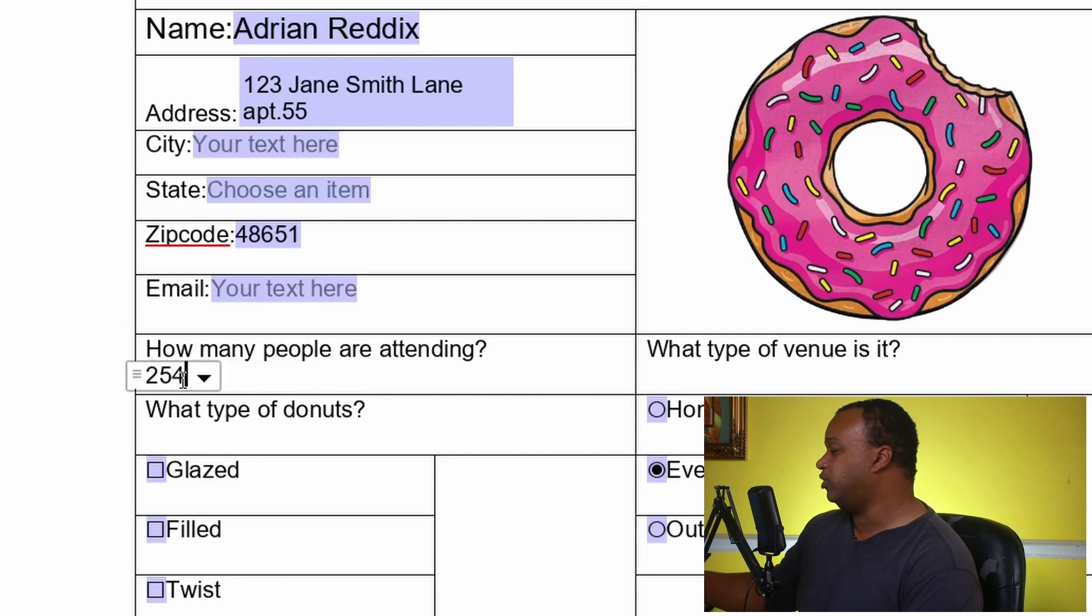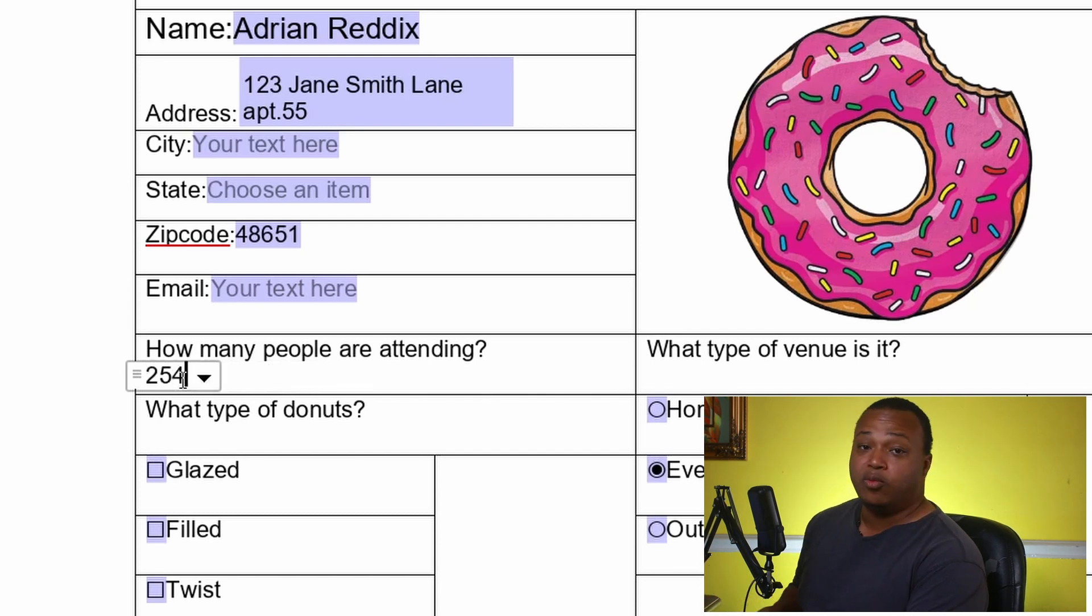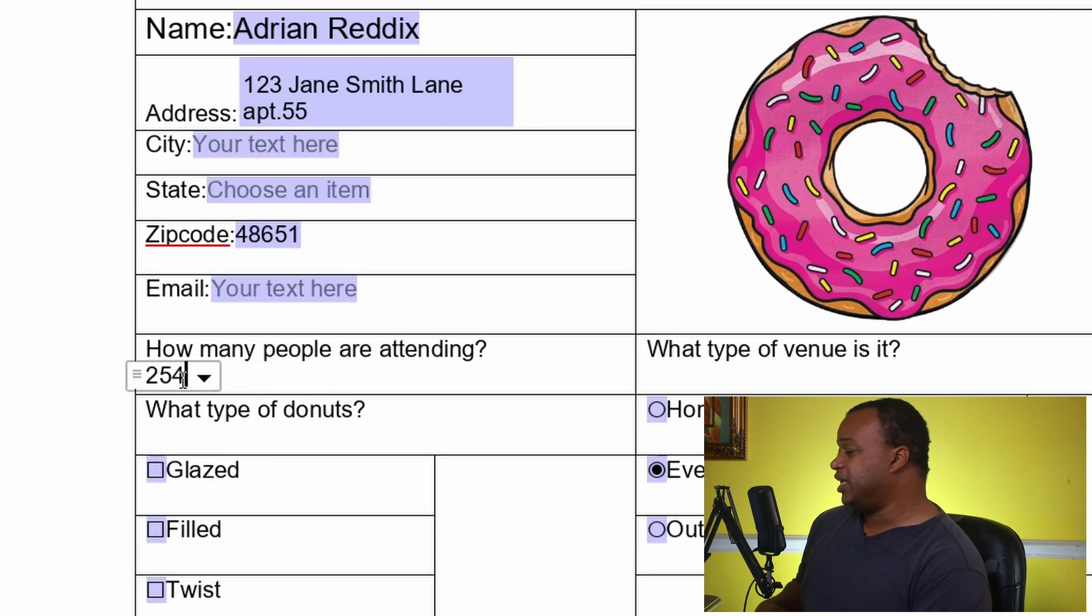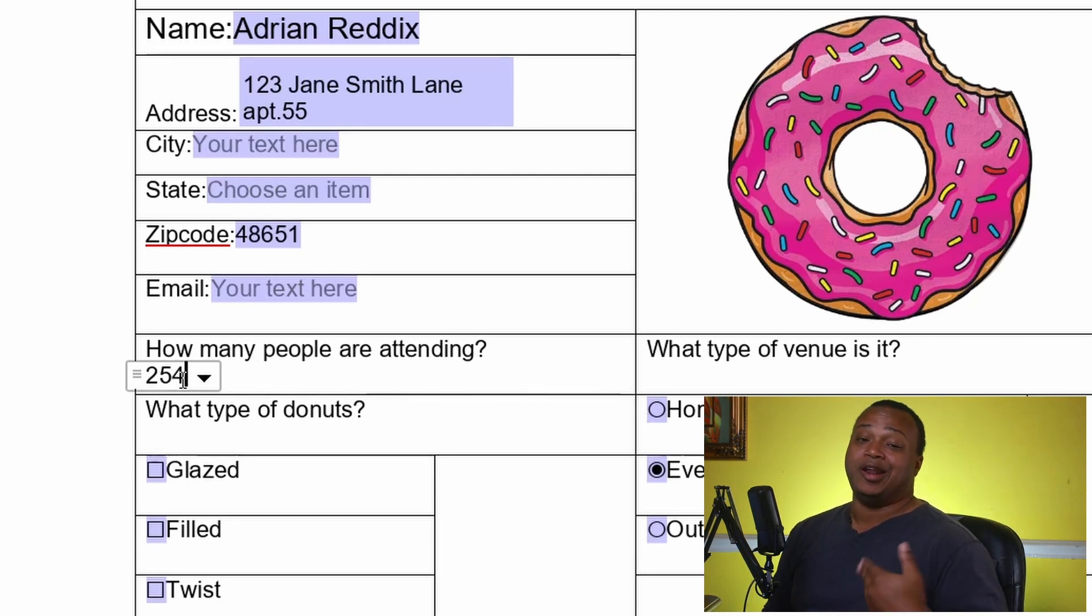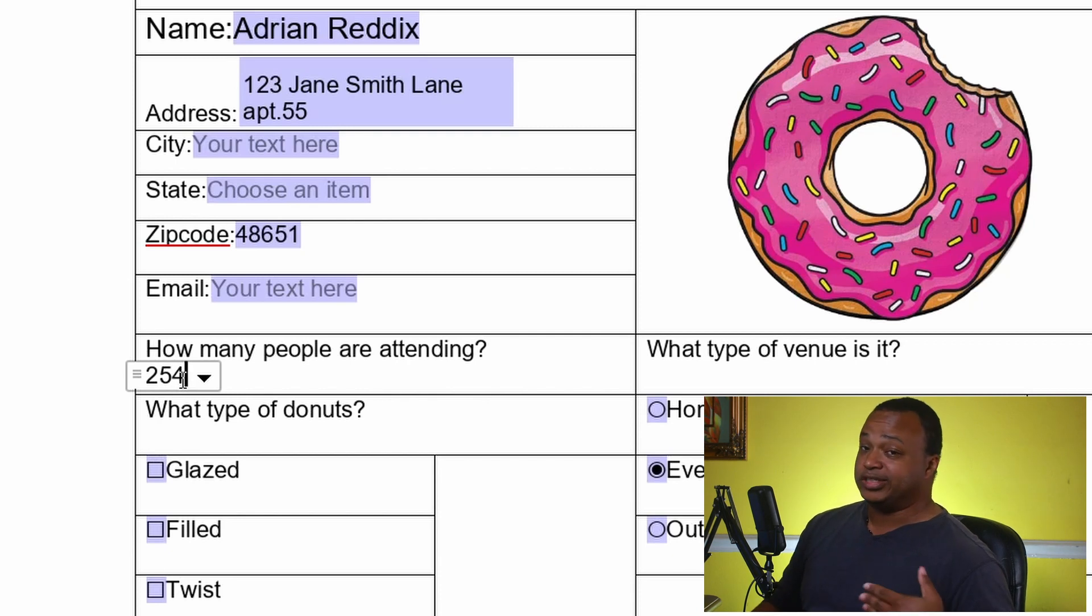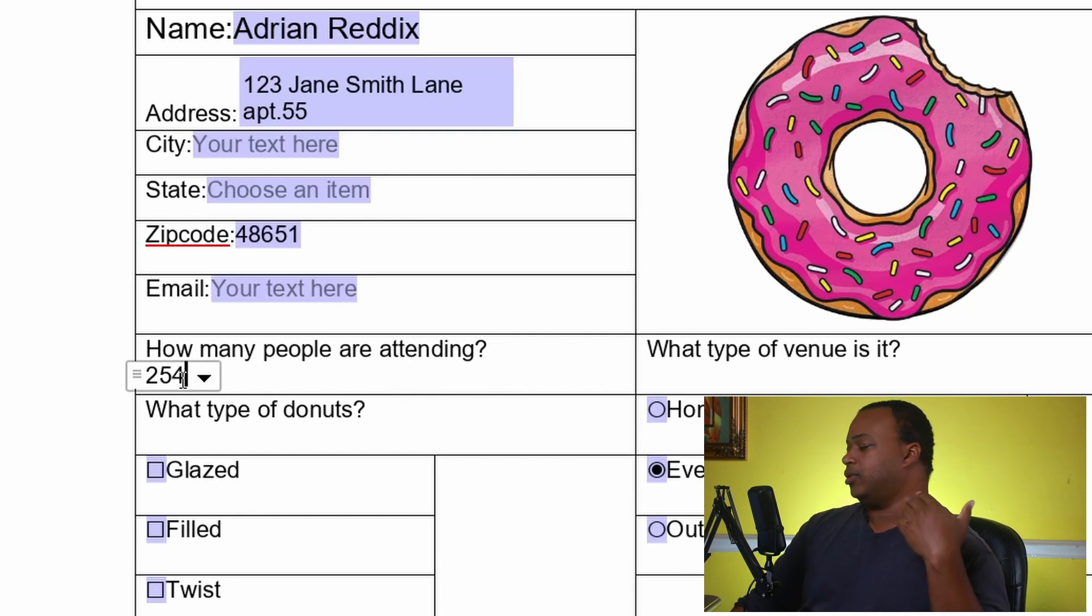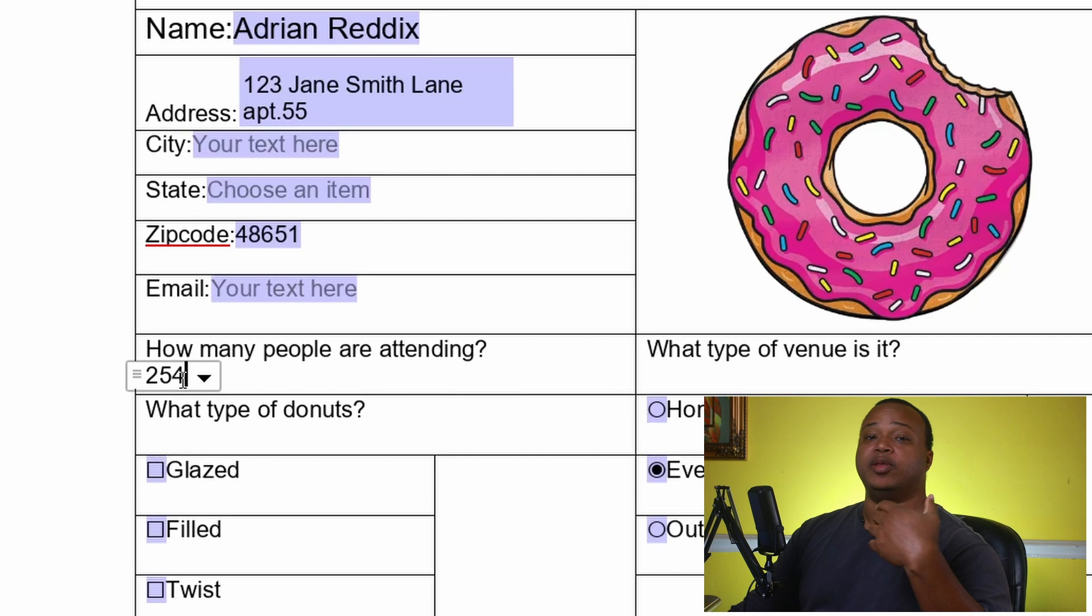Or I can change it to 254 or whatever I want it to do. It gives you that flexibility of having some suggestions and also the flexibility if those suggestions don't quite match up with the customer or the person putting in information's needs. They can put in whatever they want to put in.